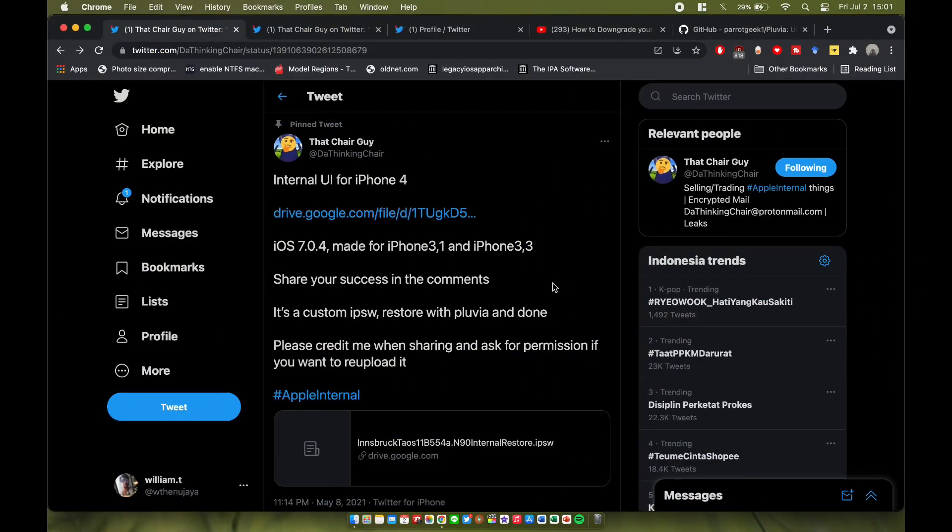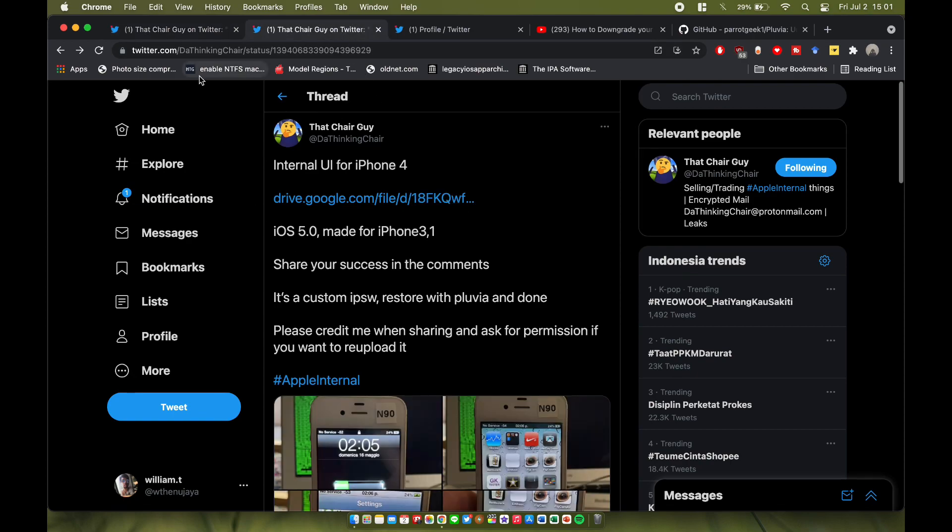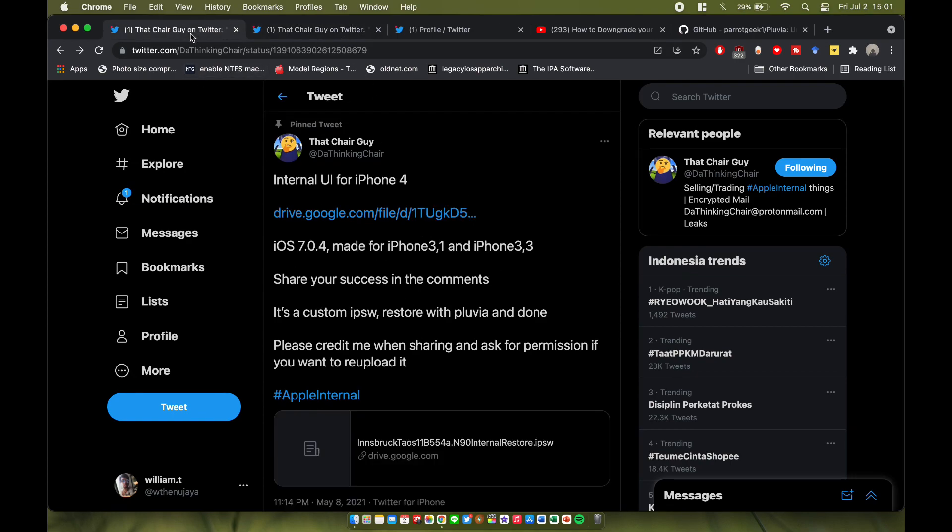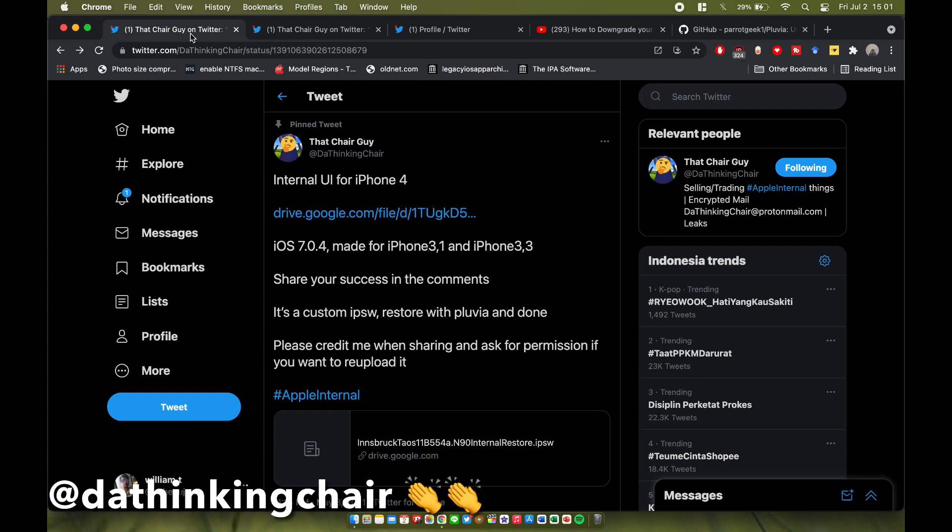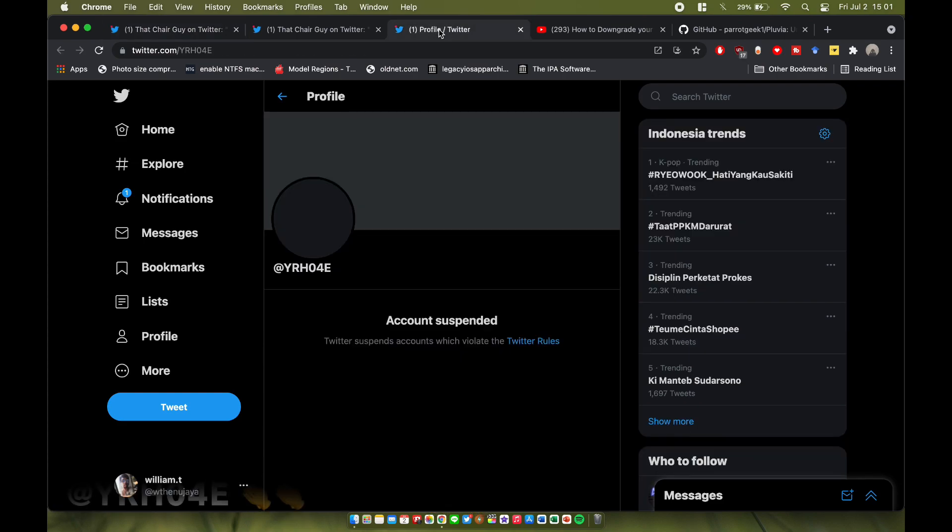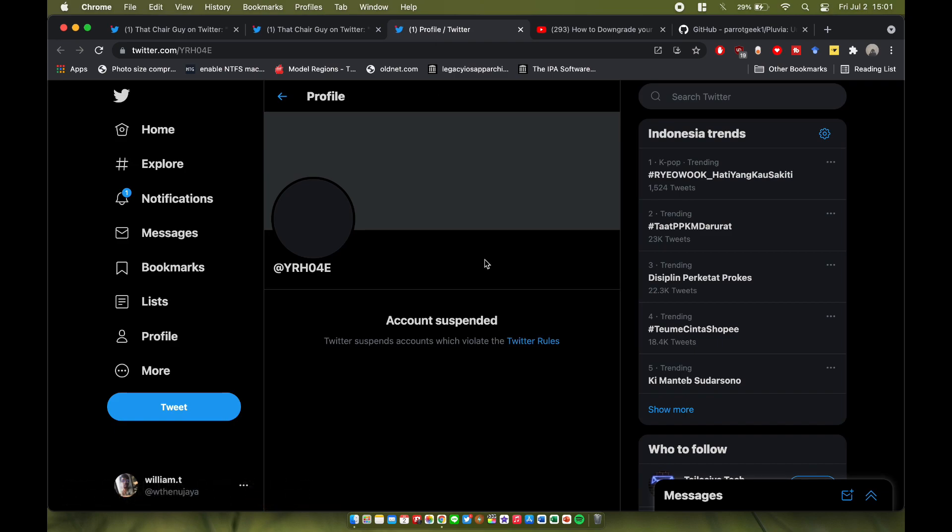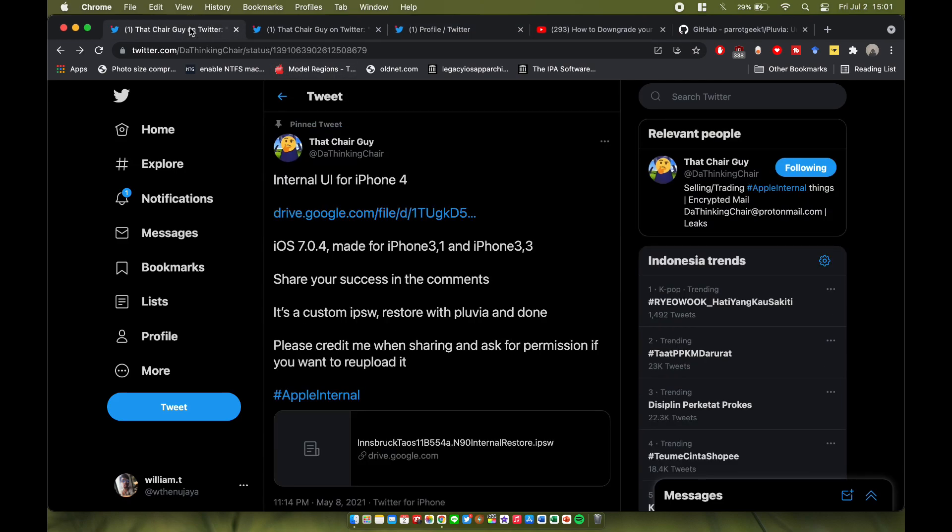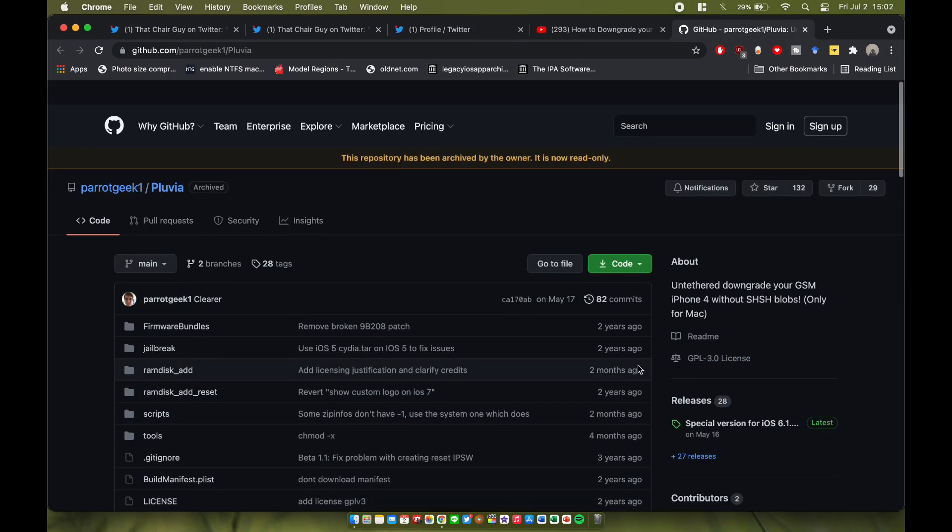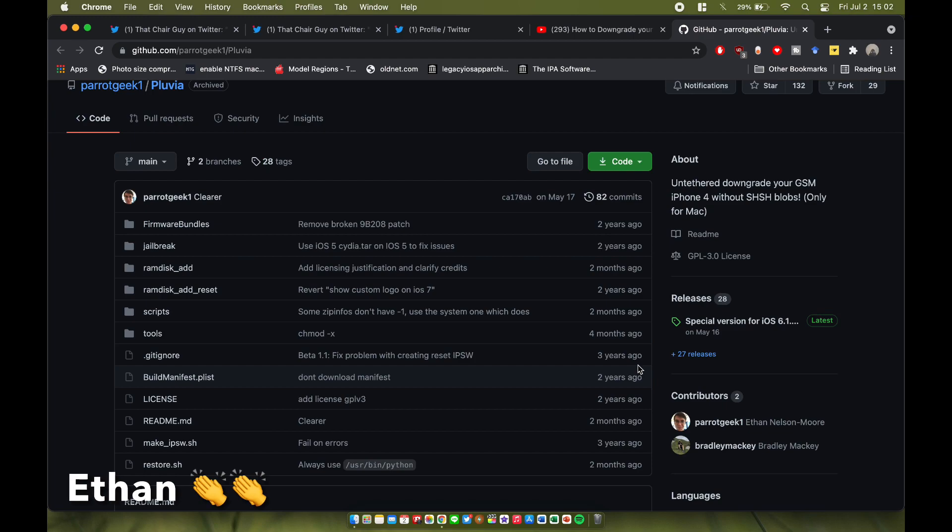All right guys, so here it is - iOS 7.0.4 and iOS 5.0 internal UI build. I want to say big thank you to @DanTheThinkingMan on Twitter and @YRH04E on Twitter. Unfortunately @YRH04E's Twitter got suspended as of making this video. We're going to install this IPSW with Pluvia, so thank you to Ethan Nelson for making this tool.